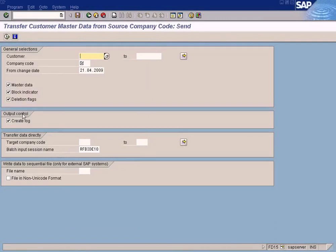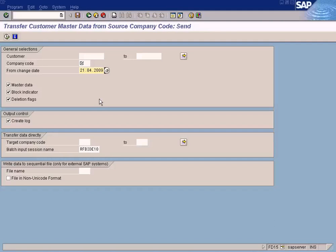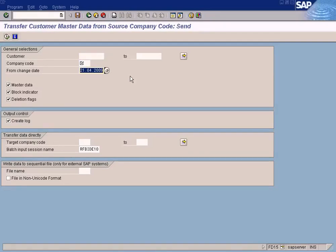Let me show you the menu path once more. There are some further selections available. If you don't want to copy the deletion flags and block indicators, you can just remove the check mark, but normally we select all. The date field tells the system from which date onwards you want to select the information. If you don't want to copy data maintained before a certain date, enter that date here — any data updated before that date for that customer will not be copied. Normally we put the current date.